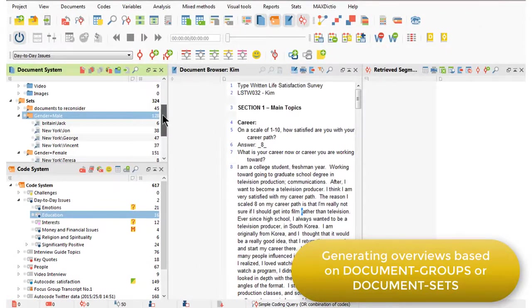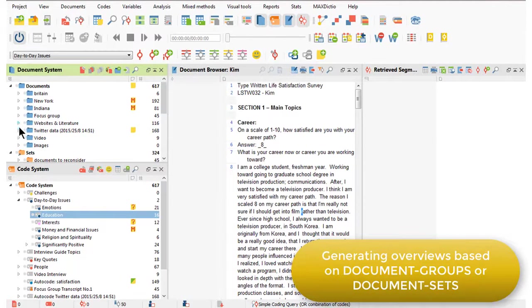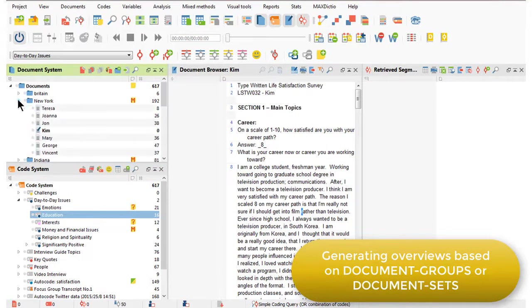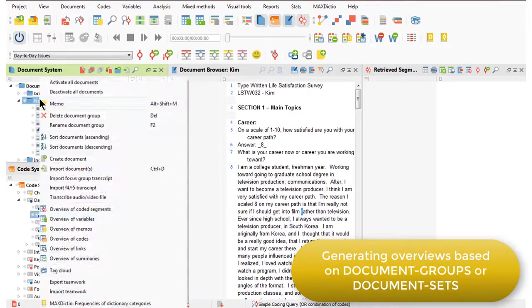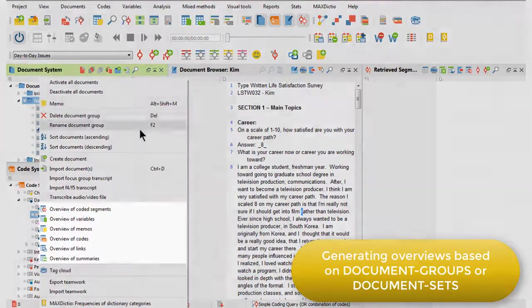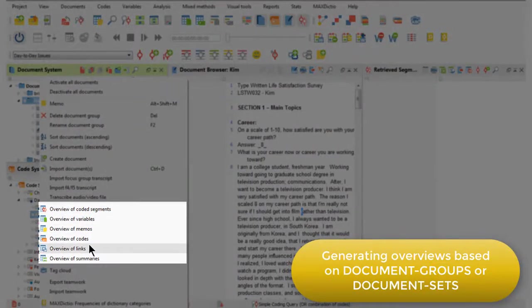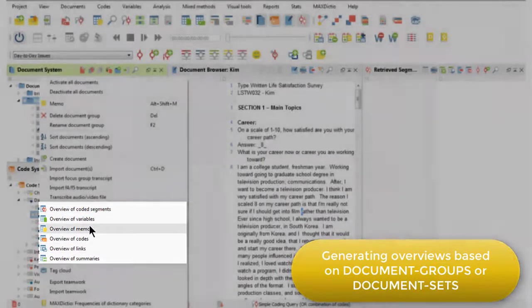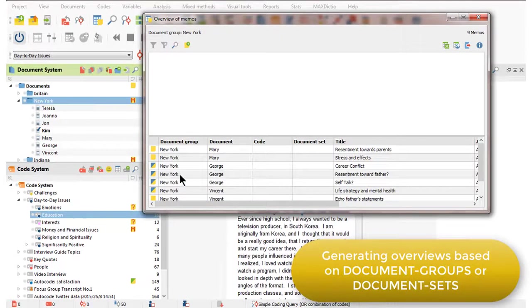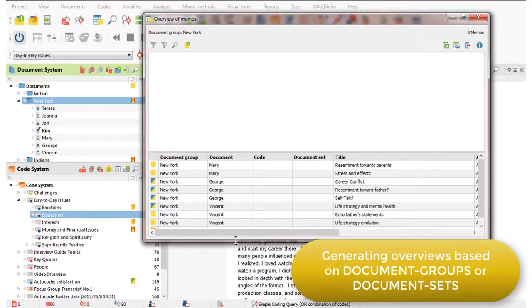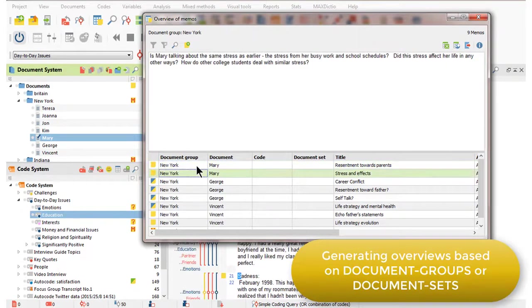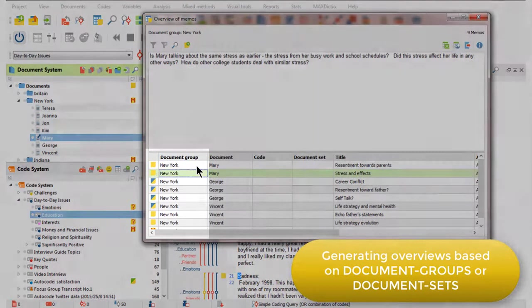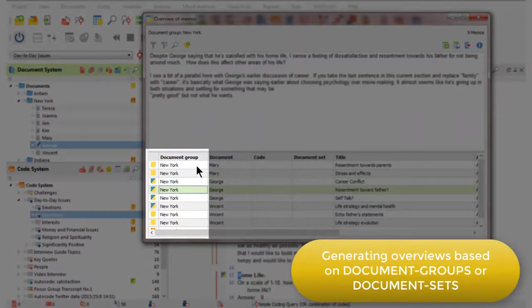I can do something similar based on any of my document groups. For example, if I want to focus just on those respondents who come from New York, I can right-click and ask for any of these overview windows. I'll just go for memos for now. And now it's showing me all of the memos that have been created within or linked to any of those documents that belong to the New York group.